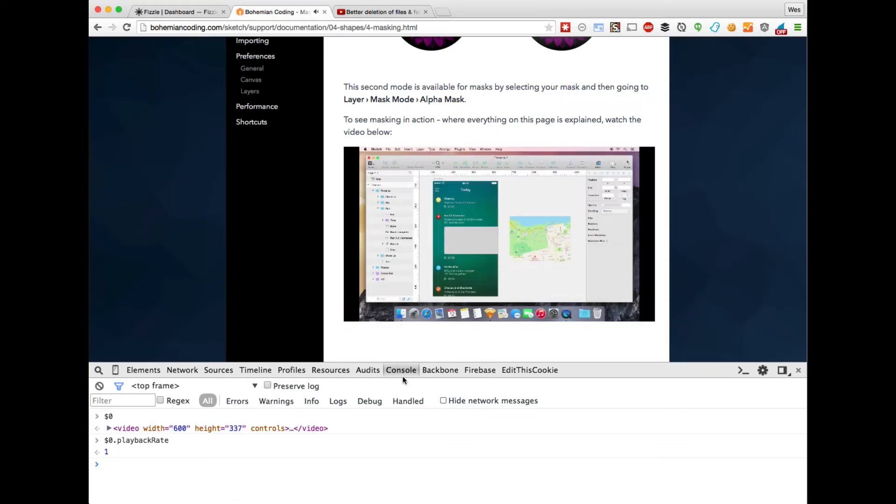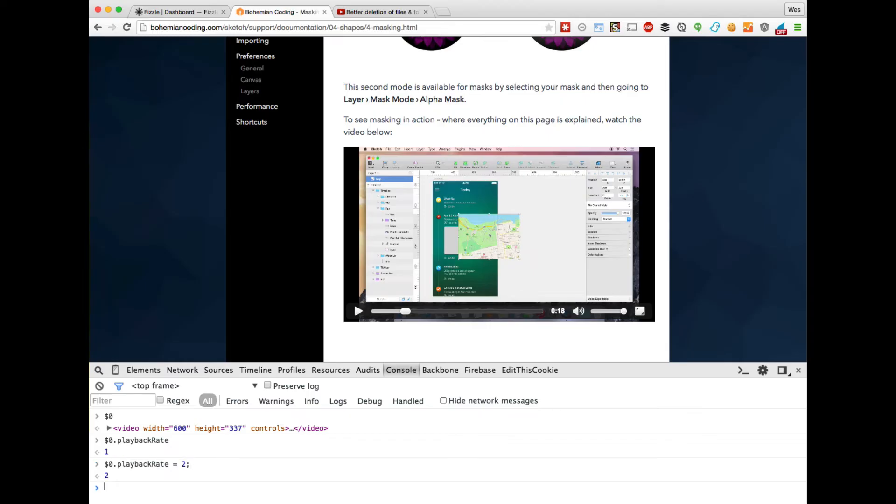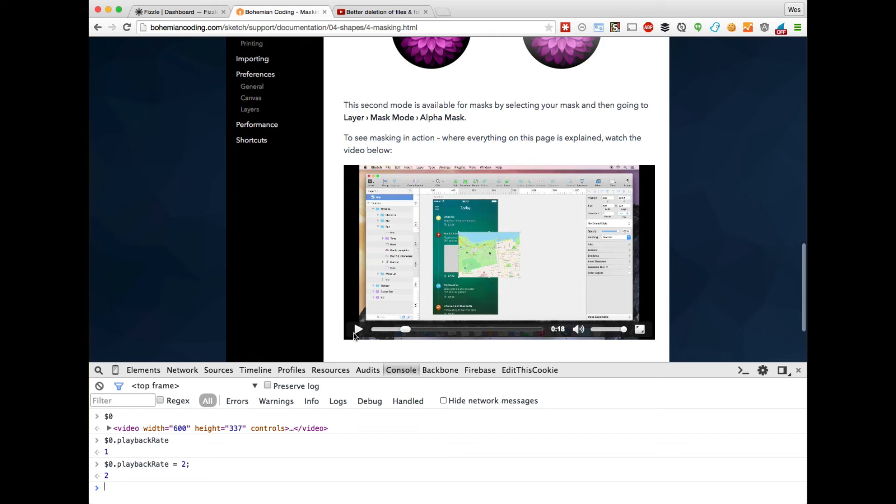If I go ahead and play that, it's at regular speed. But if we say playback rate equals 2, hit enter, and now when I play it, it will be twice as fast.